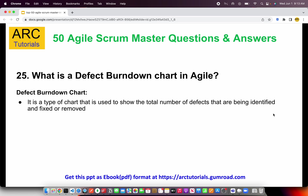What is a defect burndown chart? It's a type of chart used to show the total number of defects that are identified, fixed, or removed. For example, if you have 20 defect tickets, this chart shows how you are closing those defects over time. Make sure you understand the difference between all four burndown charts — they are very important and often asked in interviews.